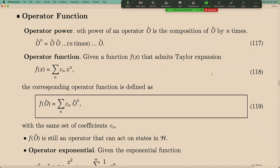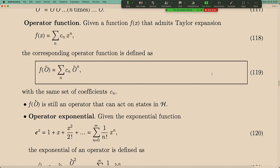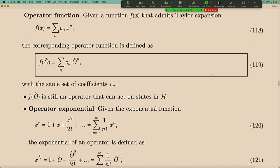For example, you can define the exponential, sine, or cosine of an operator — they all have different Taylor expansion coefficients. The Taylor expansion coefficients encode the function, and you use the same coefficients to define the same function at the operator level. The only difference is that x to the nth power is a real number, whereas O to the nth power is a complex matrix.